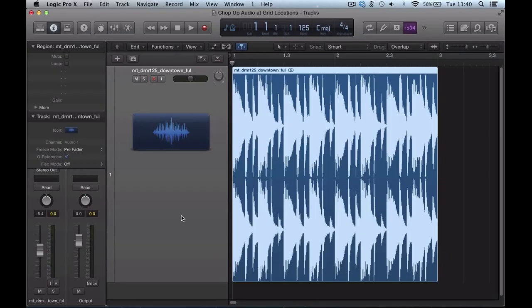Hi there, welcome back to ADSR Tuts, another quick Logic Pro X tutorial here. I'm going to show you how to very quickly chop up pieces of audio.